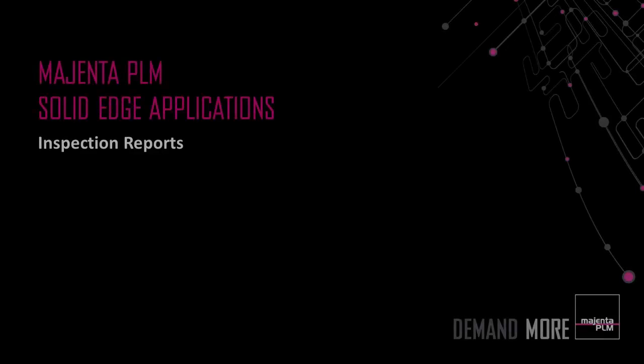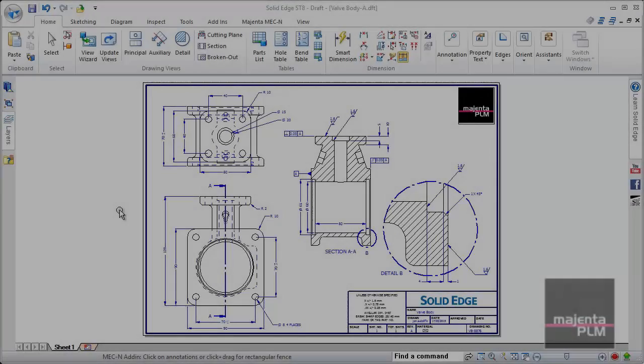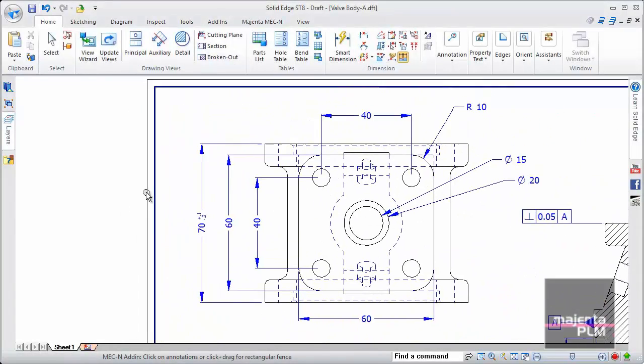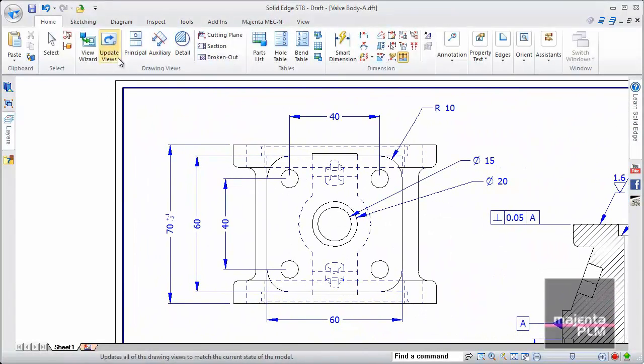The Magenta PLM Solid Edge Inspection application gives us the ability to quickly and easily create first-off inspection reports from Solid Edge Draft files, and at the same time eliminates the human error that can arise from manually creating these documents.